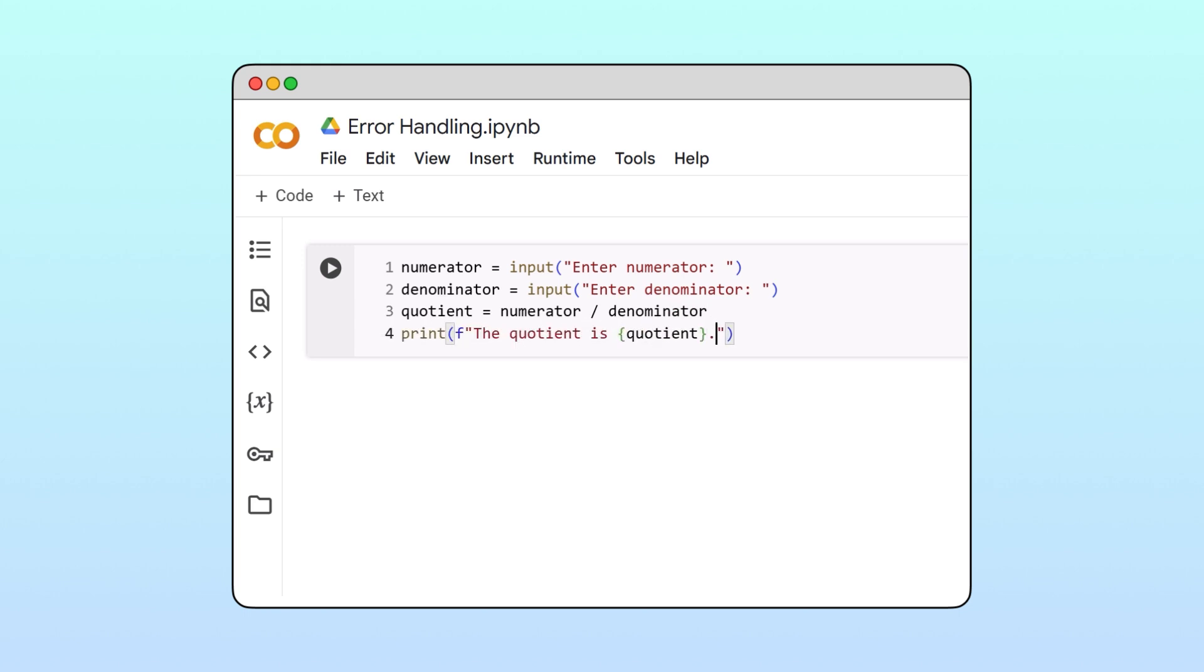Because the input function returns the user's input as strings, we'll cast both inputs to floats to enforce the correct data type.